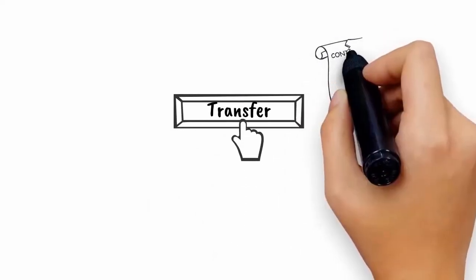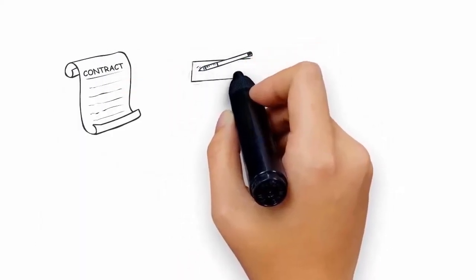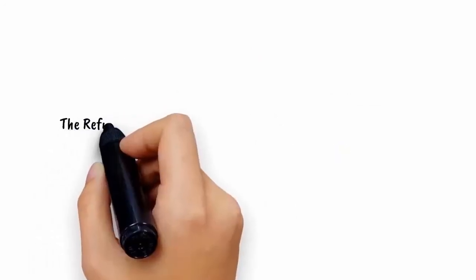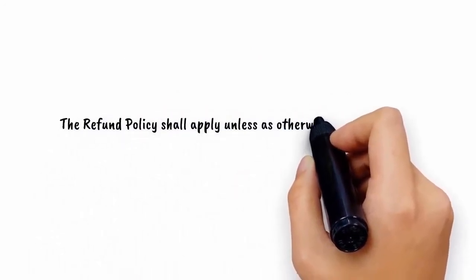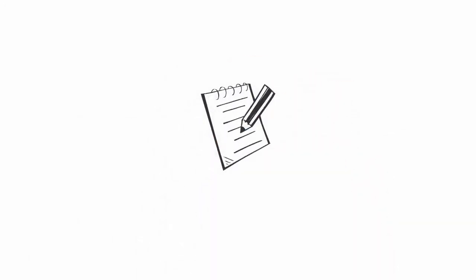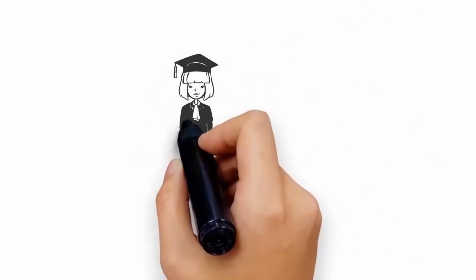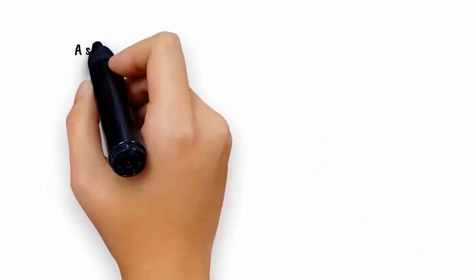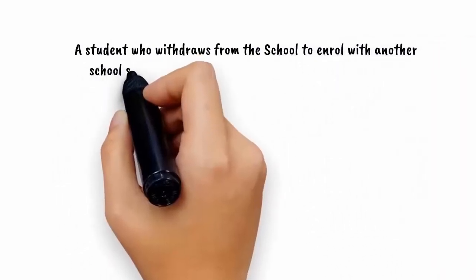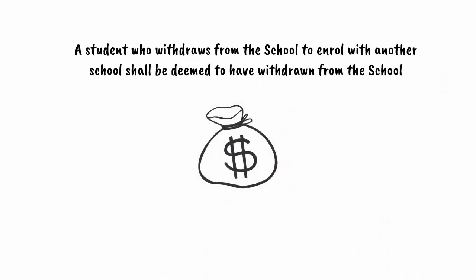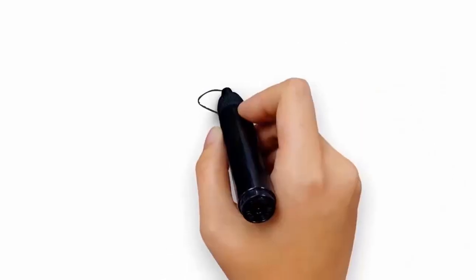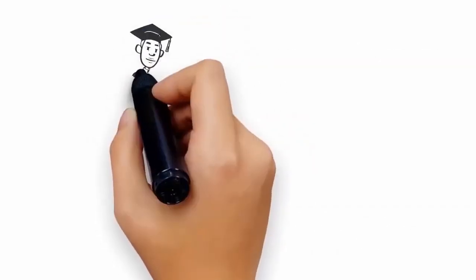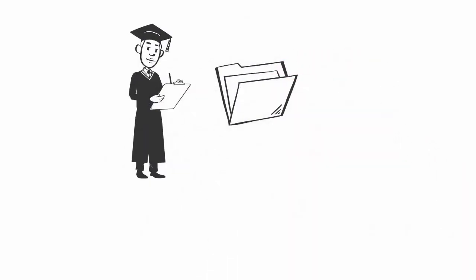Transfer or withdrawal policy: a student who requests for an internal course transfer within the school must have their existing contract terminated. A new student contract will be signed based on the procedures for executing student contracts. The refund policy shall apply unless otherwise agreed between the school and the student. The student must also fulfill all the admissions criteria of the new course and be subjected to the school's student selection and admission procedures. A student who withdraws from the school to enroll with another school shall be deemed to have withdrawn from the school and the refund policy and procedures shall apply. All outstanding fees must be settled prior to request for withdrawal and/or transfer. Students are to submit course transfer or withdrawal request form, including submission of any supporting documents online, and adhering to the process as stated in the course transfer and withdrawal procedures.